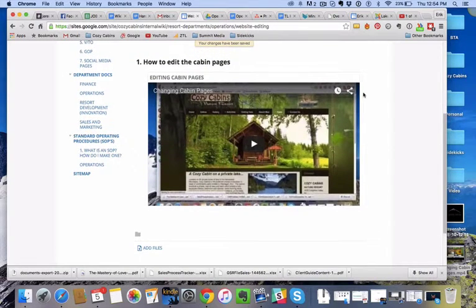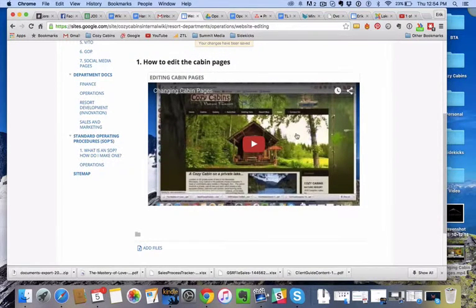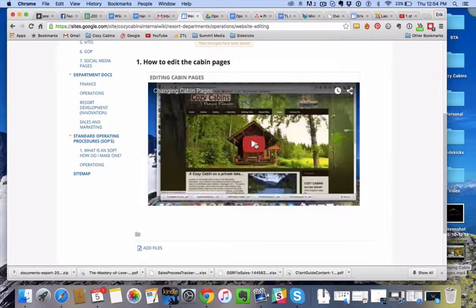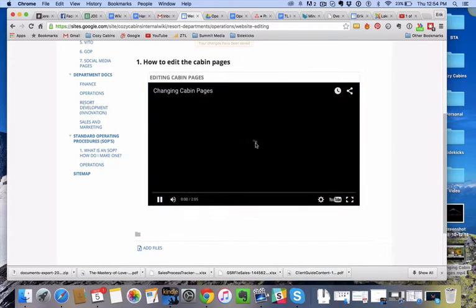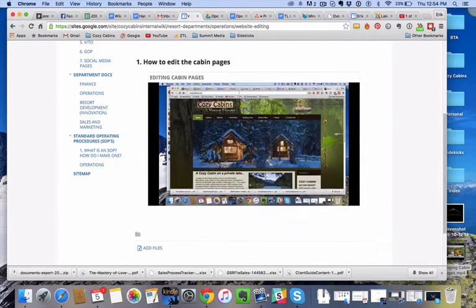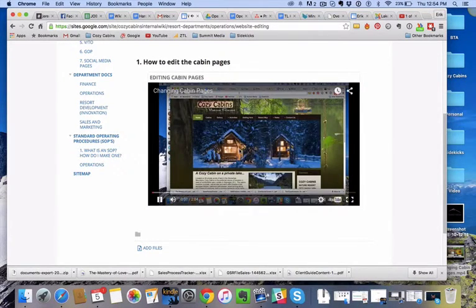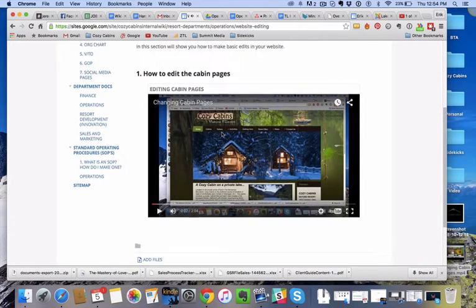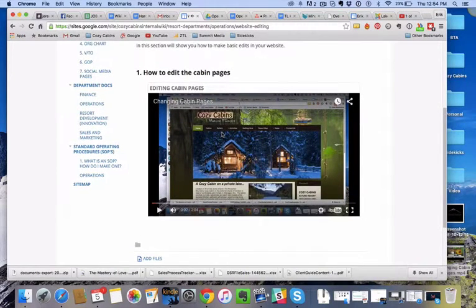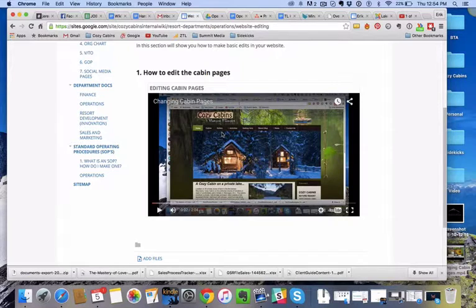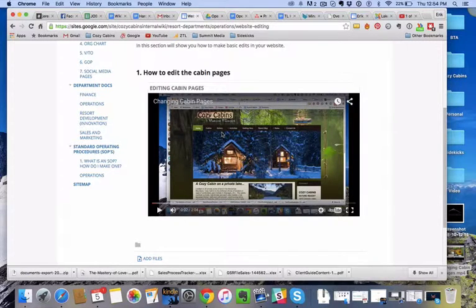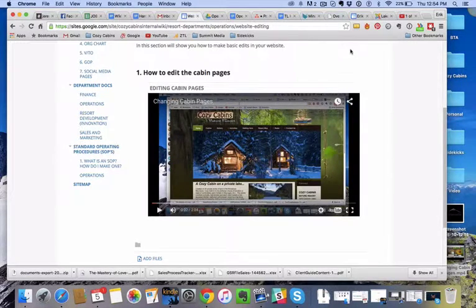And voila, now you've got the video directly here in the wiki, so you should be able to play the video, and it should—perfect—it should play right within the wiki, so they don't have to take them out of this and go to YouTube. And that's how you insert a YouTube video.